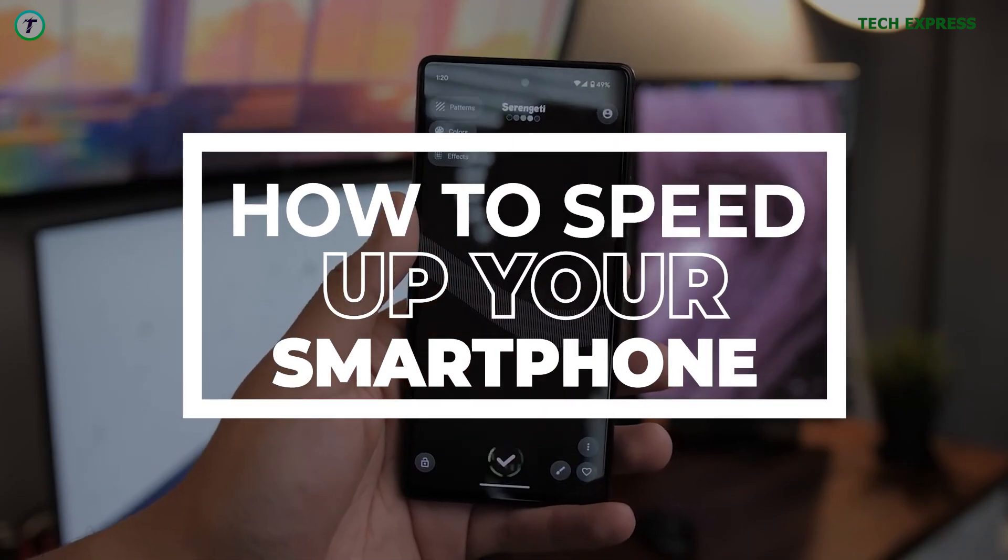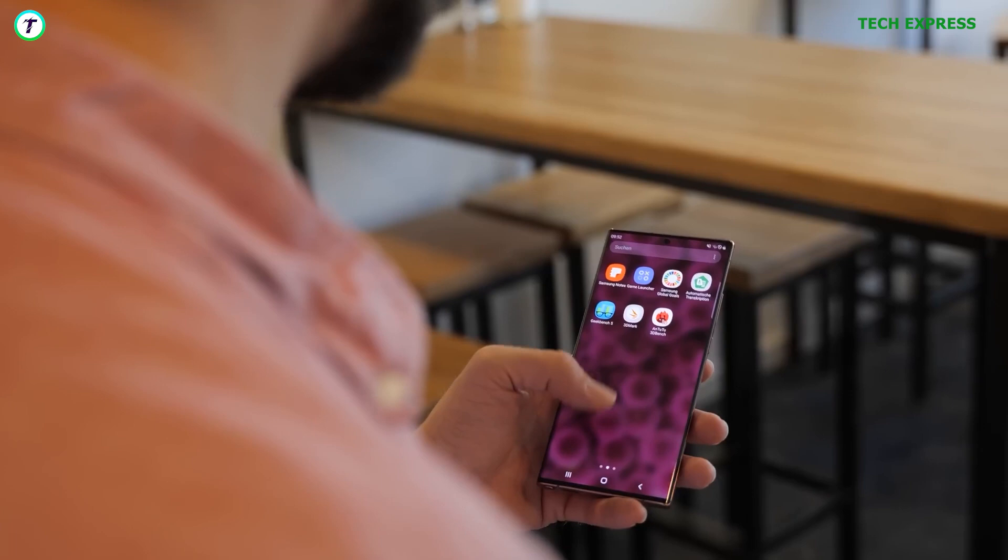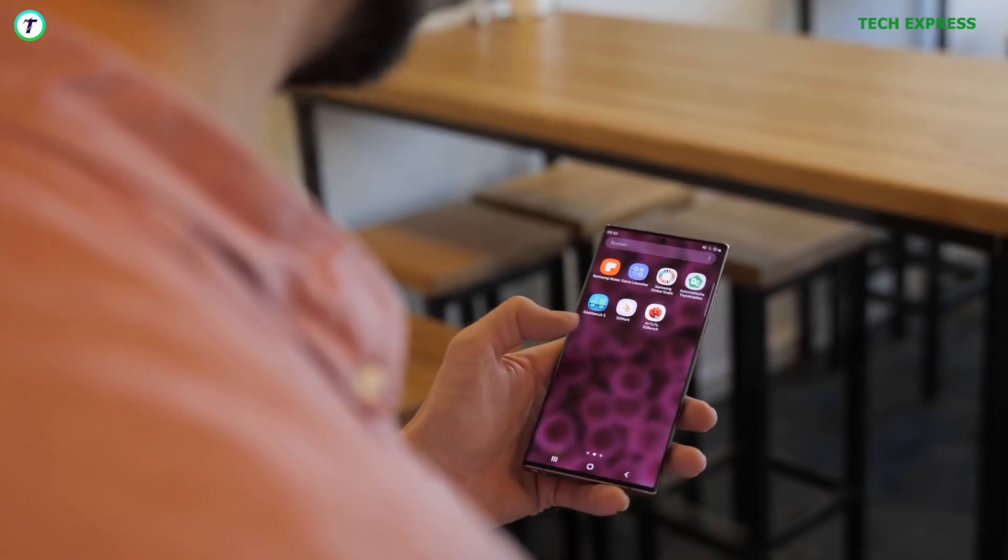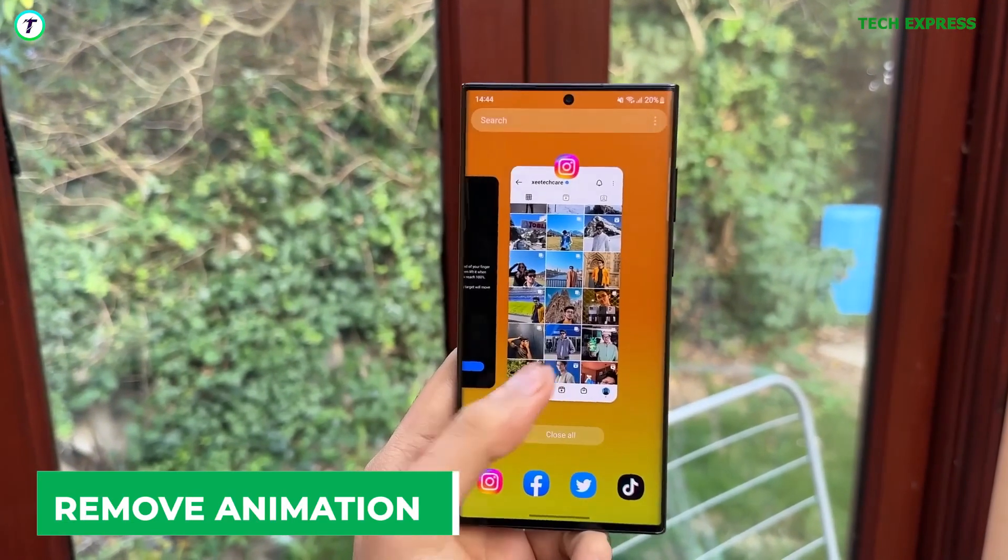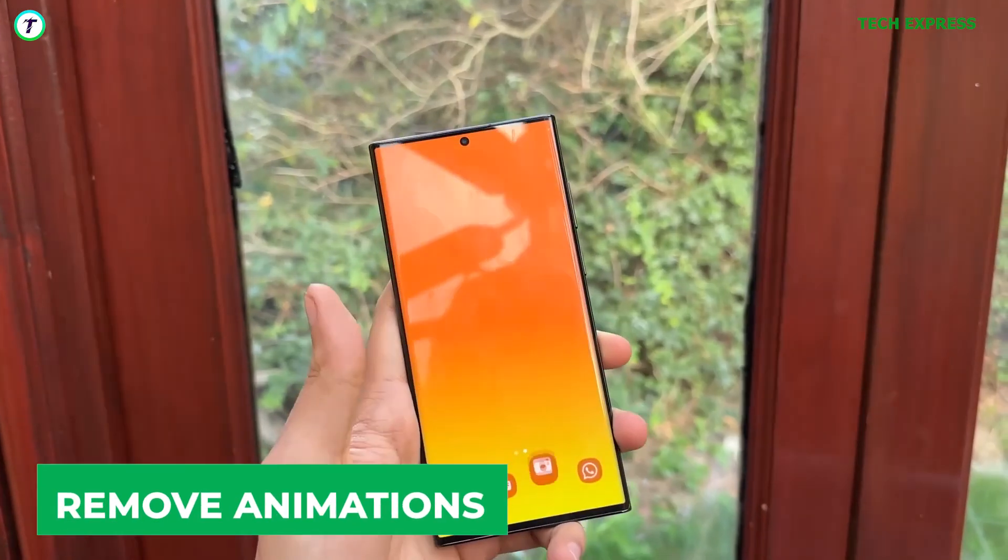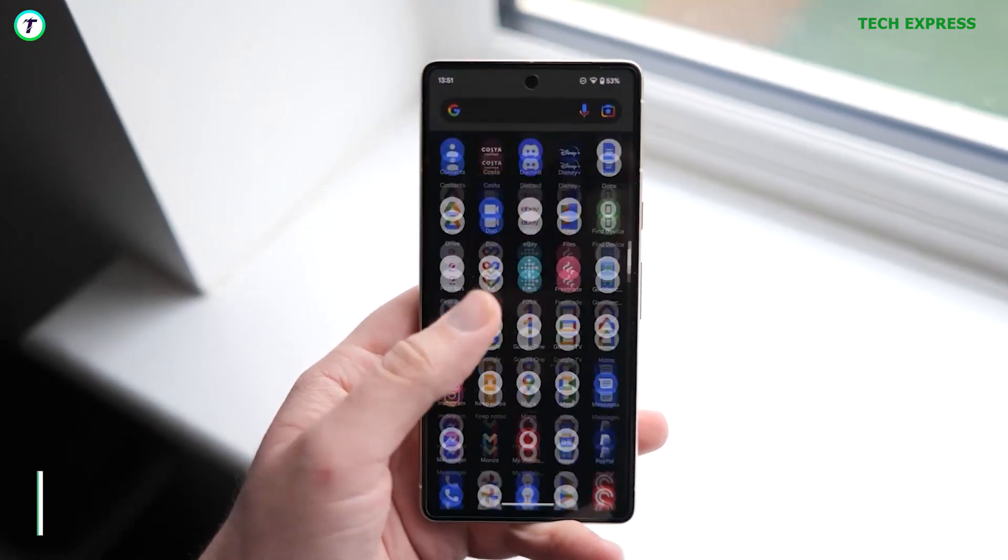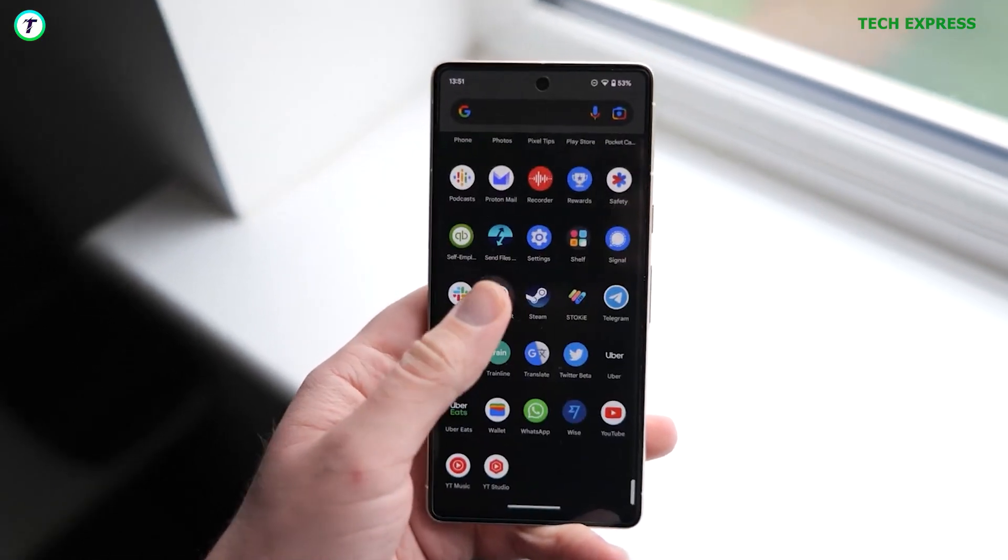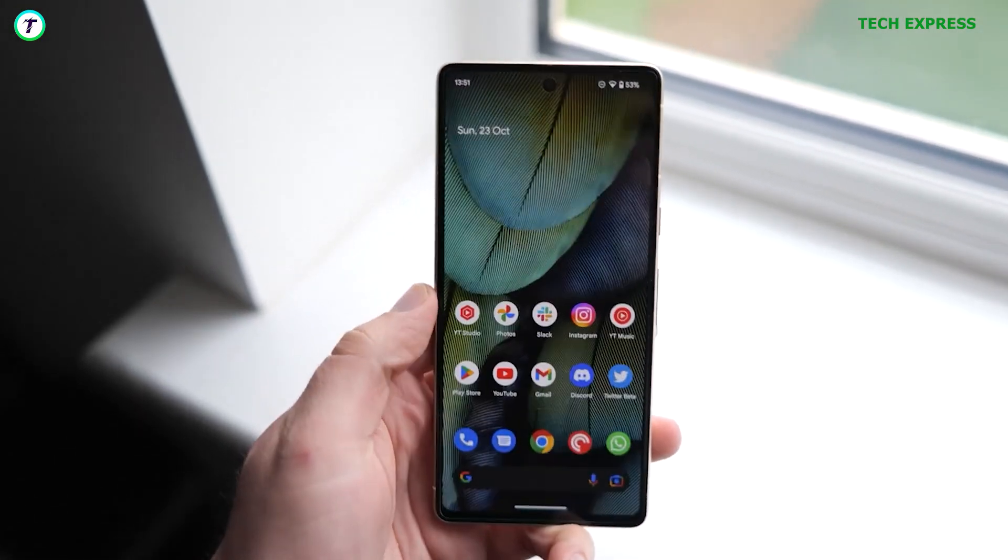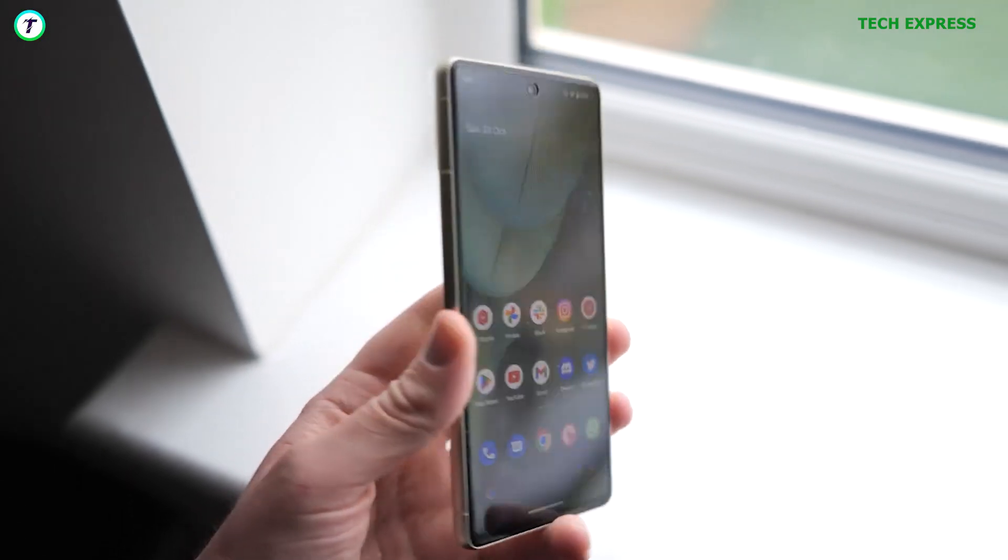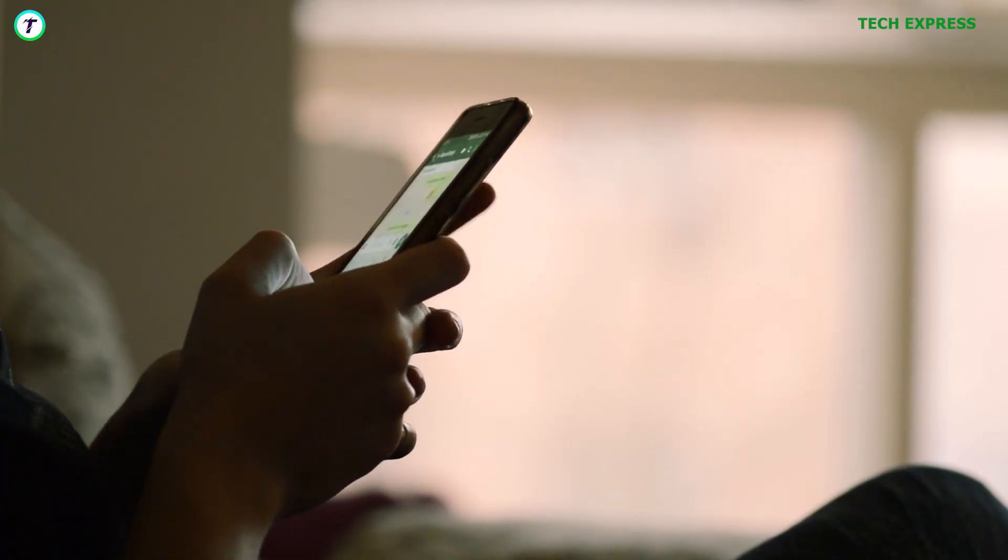One: Remove animations. Most phones these days have the option to disable animations. Sometimes this feature can be really underrated. Removing all animations could be the simplest and most effective way to make your phone faster.